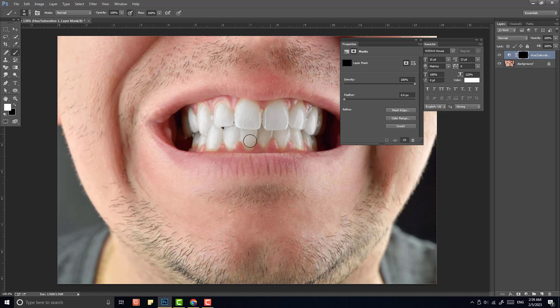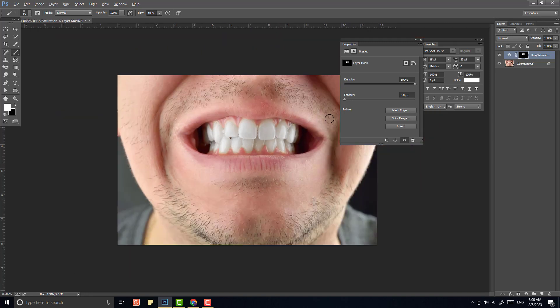This is the solution before and after. Before and after. So don't forget to subscribe to our channel.